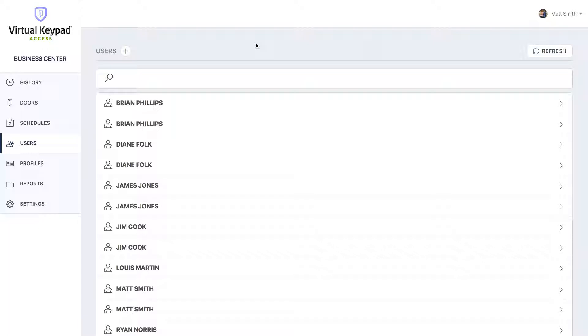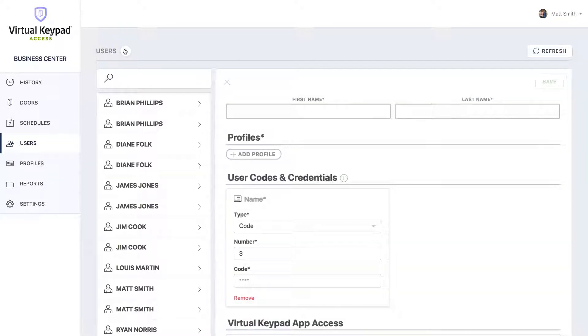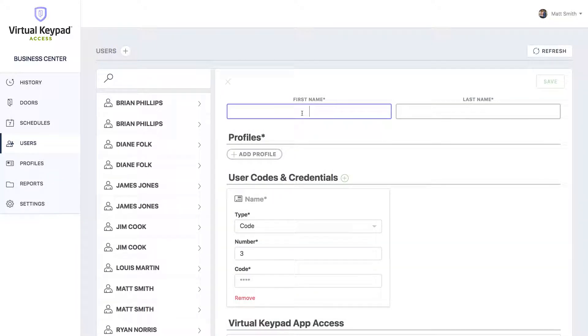Let's say you've hired a new employee and you want to give them a user code and a proximity token. Click the plus button at the top to add a new user. First, we'll type in her name.